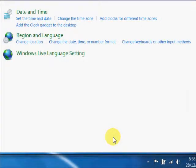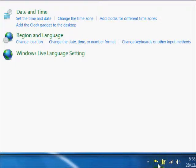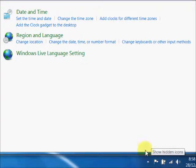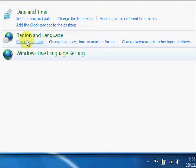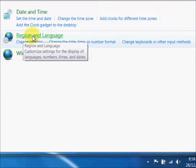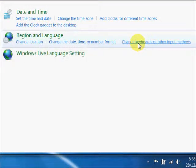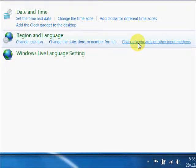If for some reason the language bar is not showing in your system tray, you'll need to go to the control panel, to the region and language settings, and you'll want to select the keyboard or other input methods there.